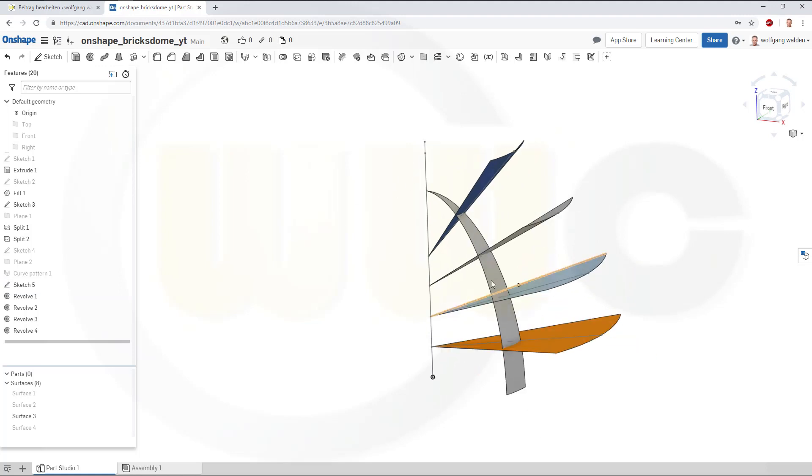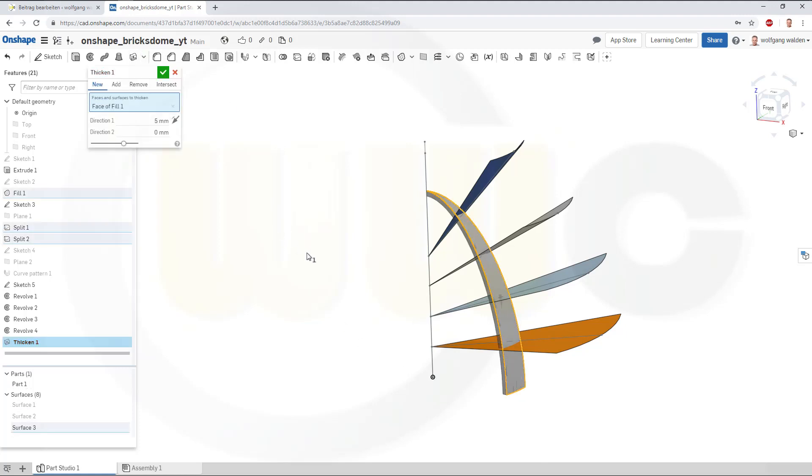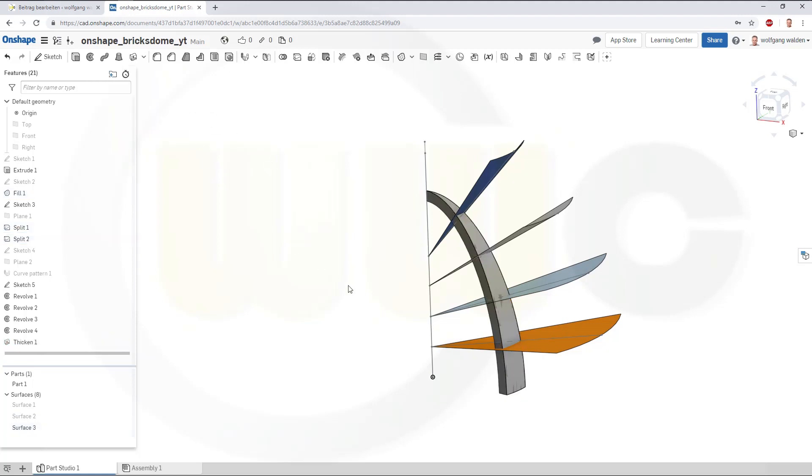Now, I want to thicken that surface. Should be somewhere over here. Thicken that surface. That direction is okay. Make it 10 millimeter. And confirm.